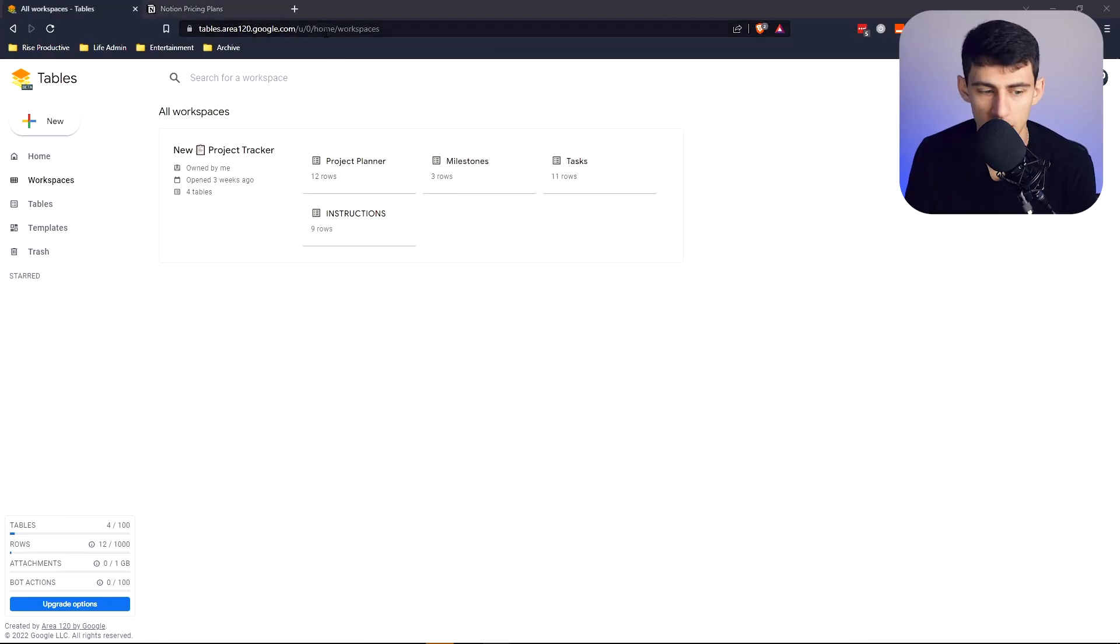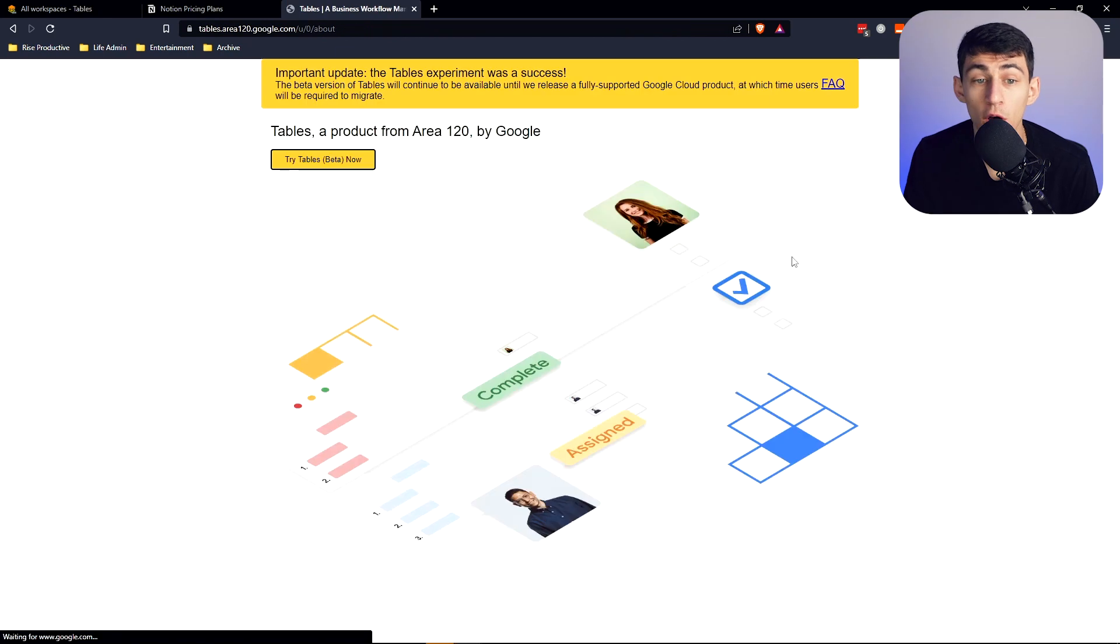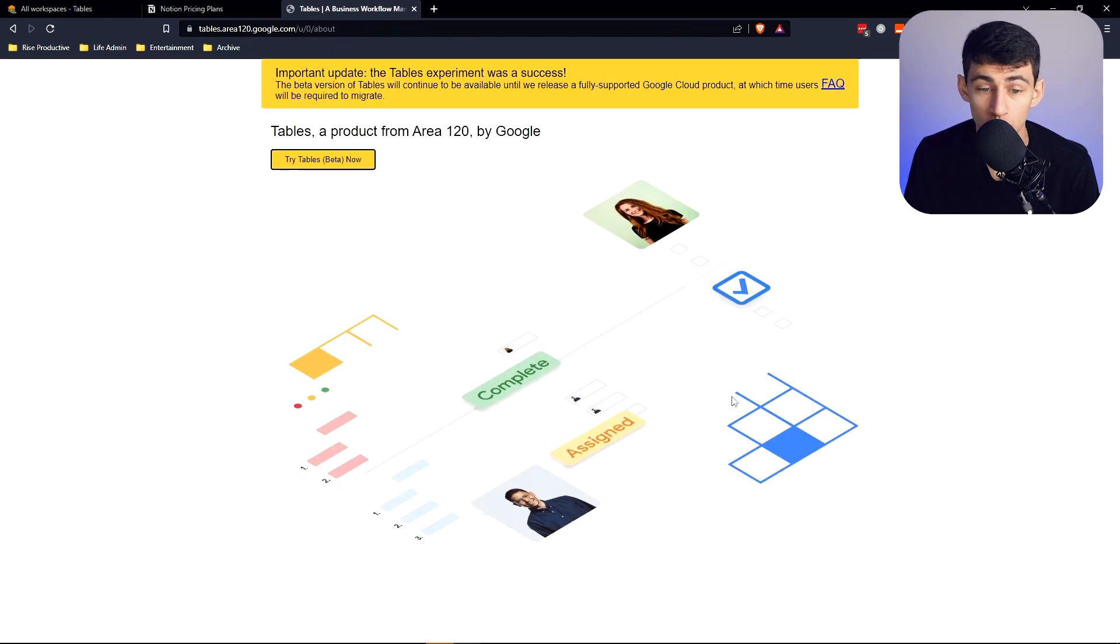These are two apps that, well, one of them you probably knew existed, other one you did know existed. So Google Tables is a business workflow management automation tool, as Google puts it, and it's in beta.